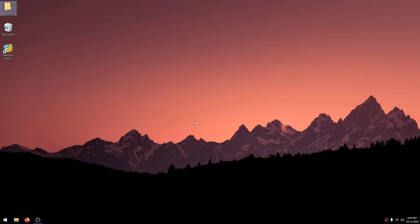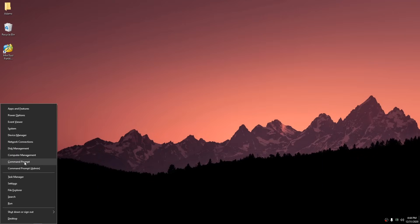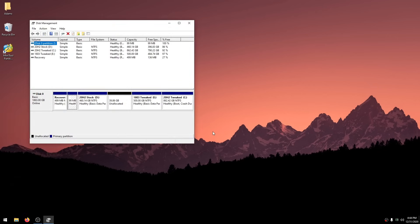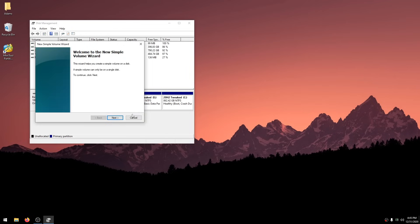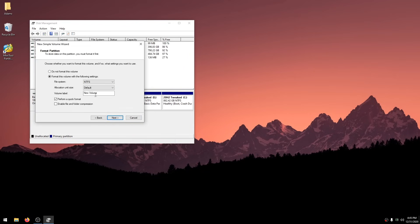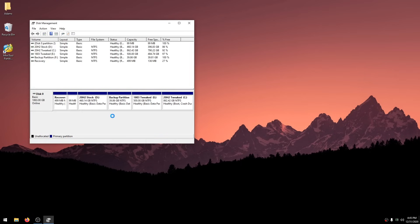Press Windows key + X and click on Disk Management. You should see the backup partition you made with a black bar. Right-click on it, then click New Simple Volume. Click Next, Next, Next again. For the volume label, name it Backup Partition. Click Next, then Finish. You now have a backup partition drive that you can move your clips or files into.